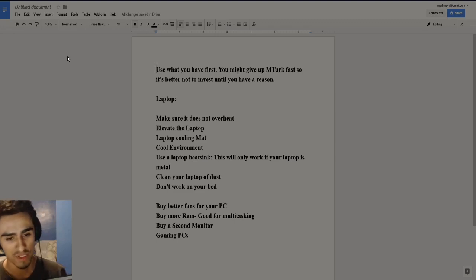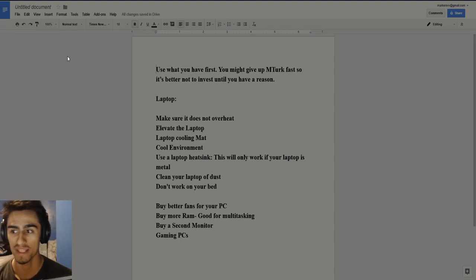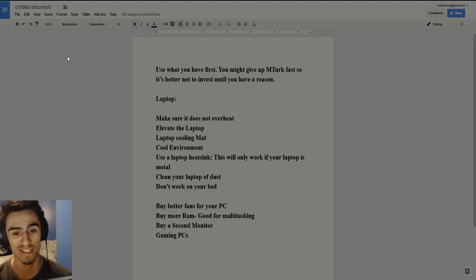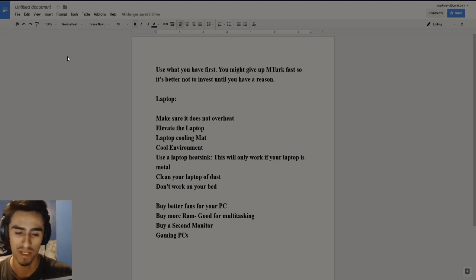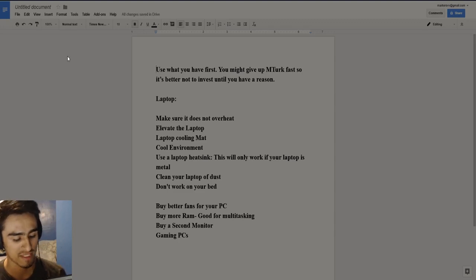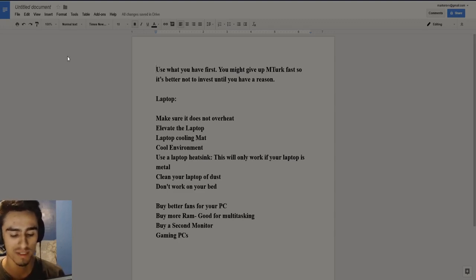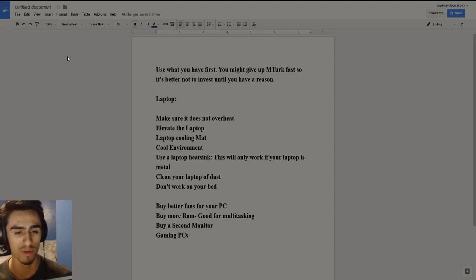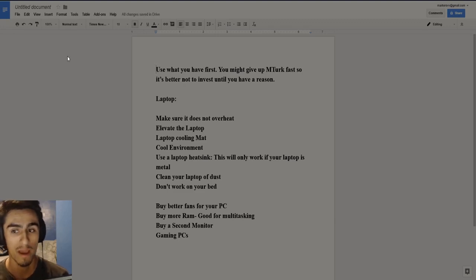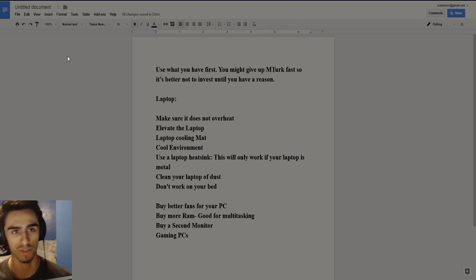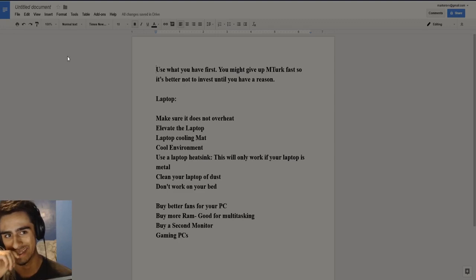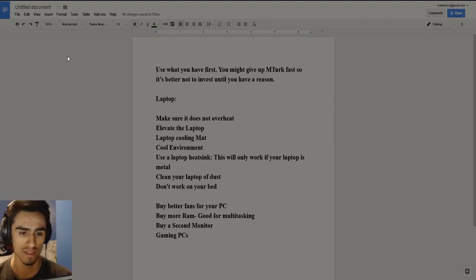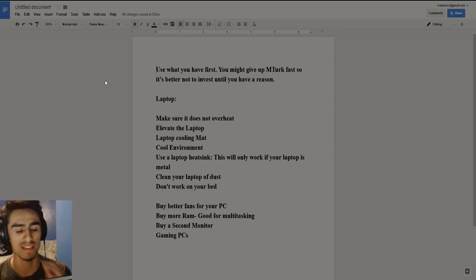And aside from that, I do want to touch on the topic of gaming PCs, gaming computers. Something I want to talk about really fast. So gaming computers are going to be able to more or less, depending on how much you spend on them, be able to use Mechanical Turk to its full extent.